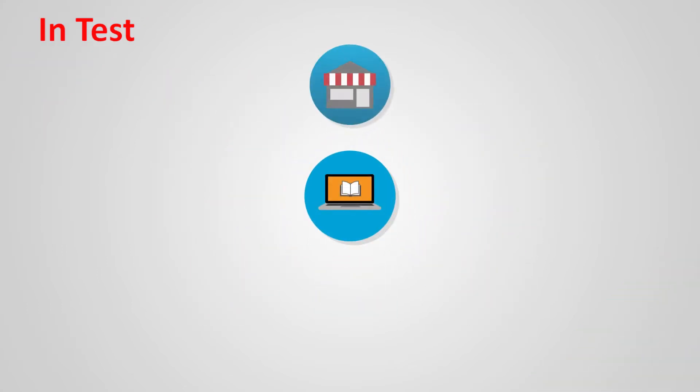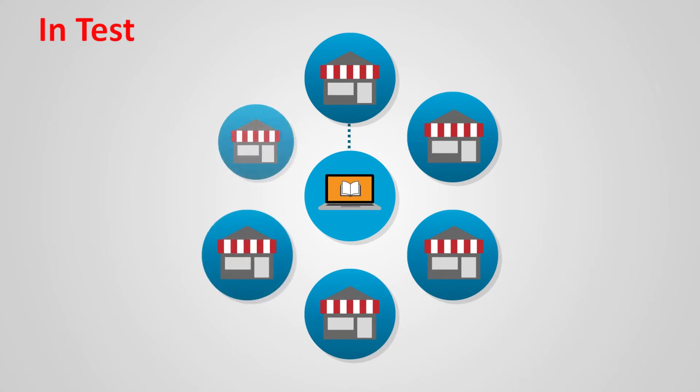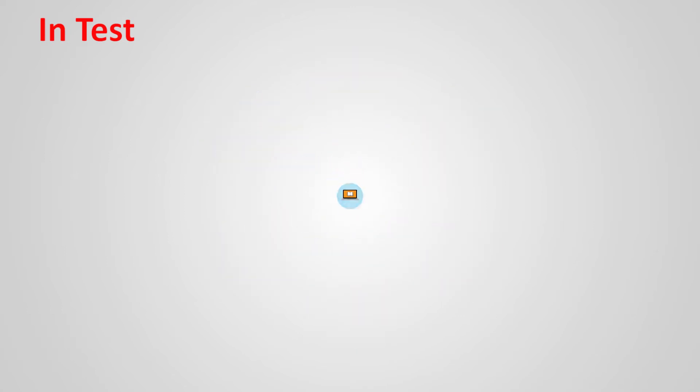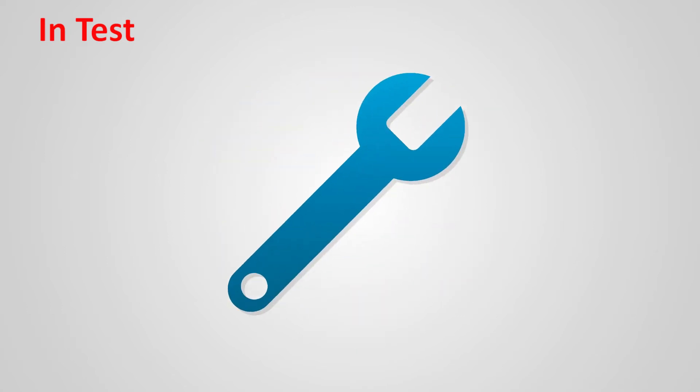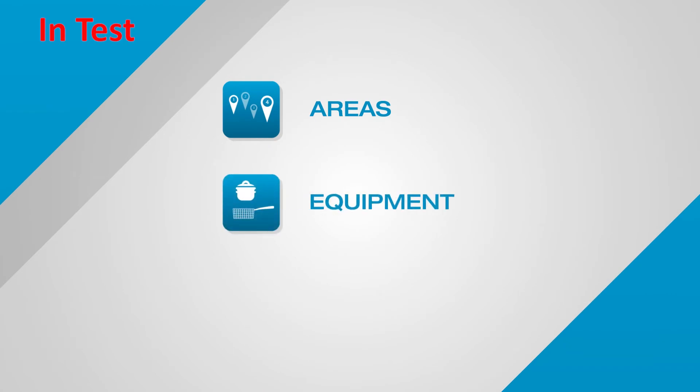Roll out at the touch of a button. Quality handbooks are distributed to all connected restaurants in next to no time. Individual adaptations - it only takes a few minutes to adapt the digital quality handbook to the local requirements of the individual restaurant.